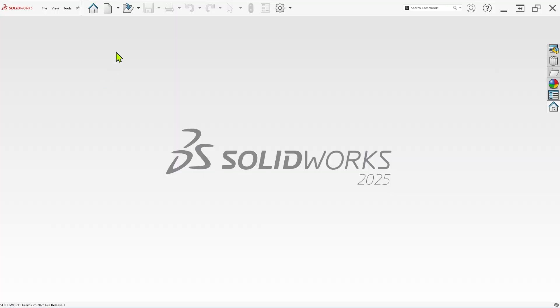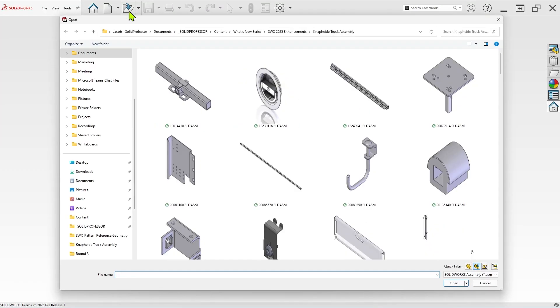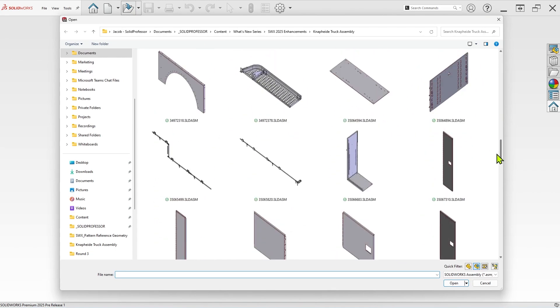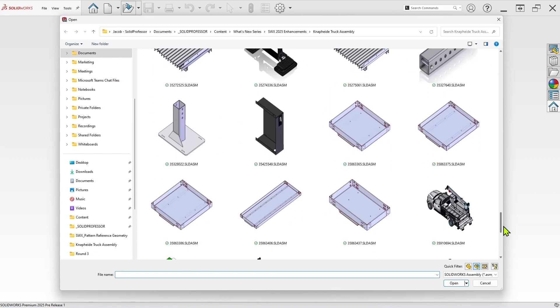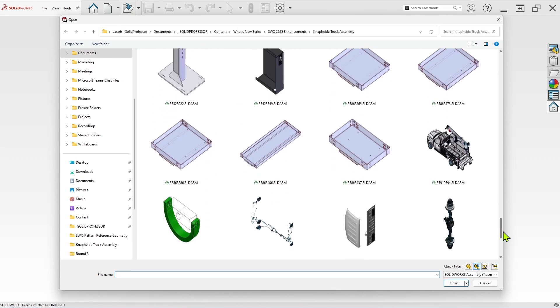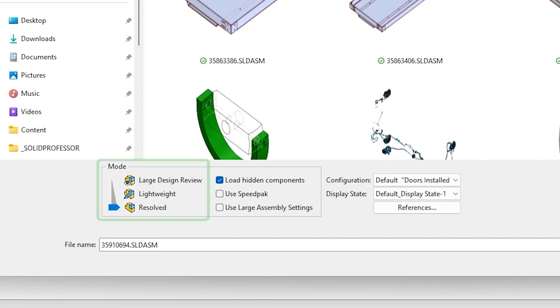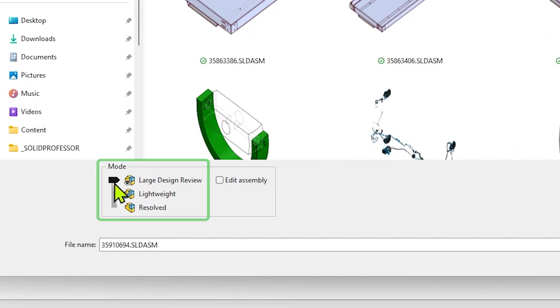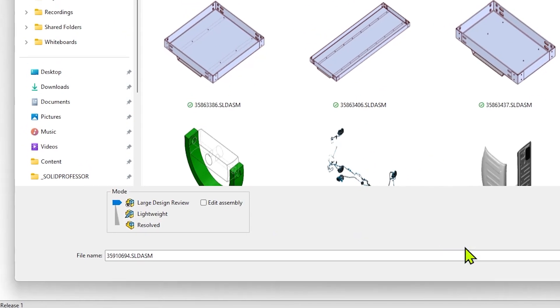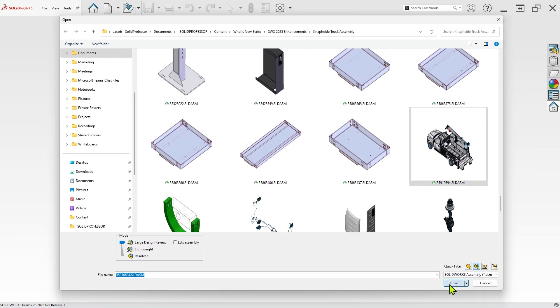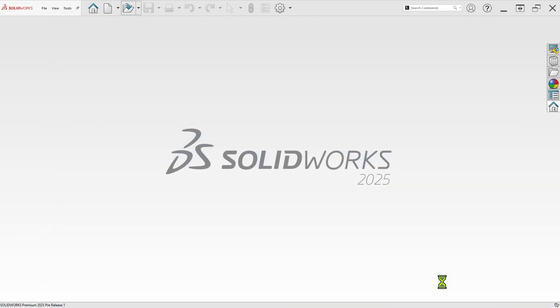First things first, you'll need to select Large Design Review mode before opening an assembly to reap the benefits of a quick open time. To do this, use the available mode slider that appears when an assembly file is selected in the Open command and set it to Large Design Review. Then just click Open, as you normally would.